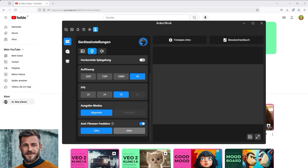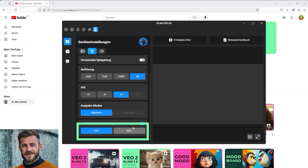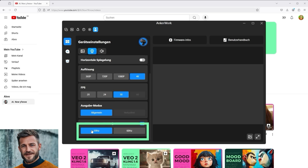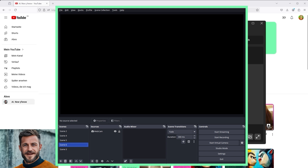If you open the settings of your webcam, you can see the frequency. At Anchorwork it looks like this. Depending on where you are watching this video, simply adjust the frequency setting. For example, if you are living in Europe, simply select 50Hz.